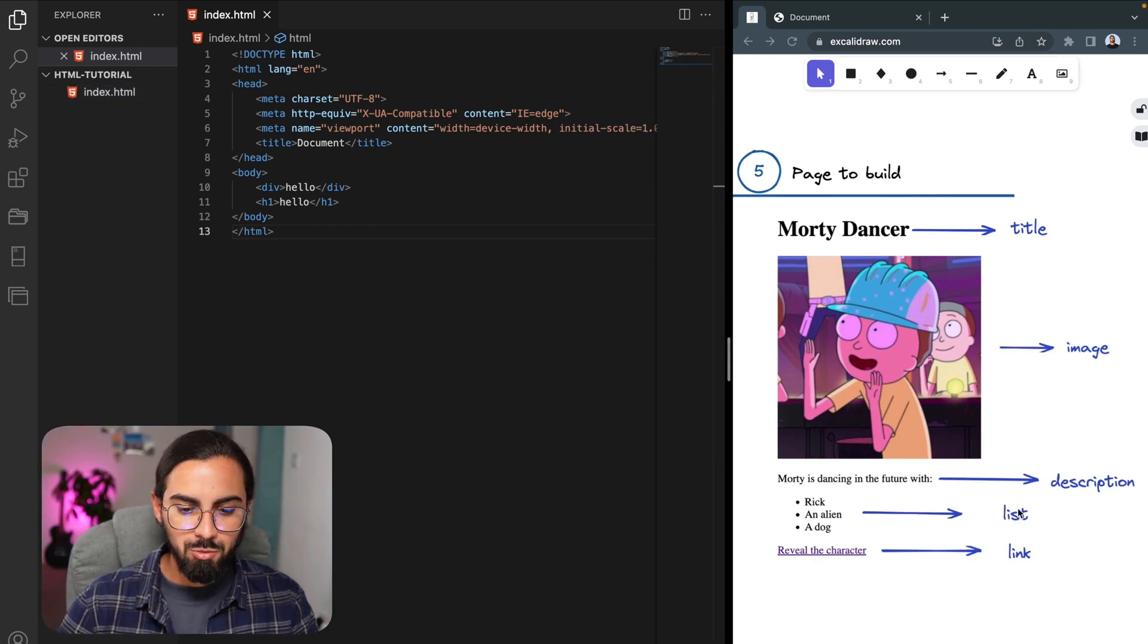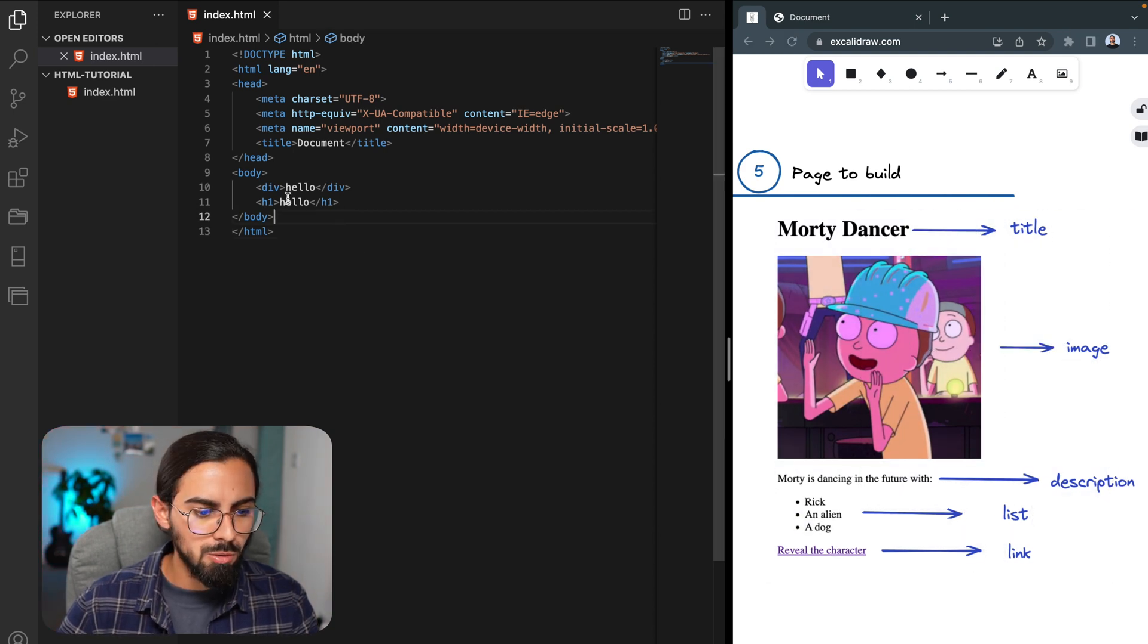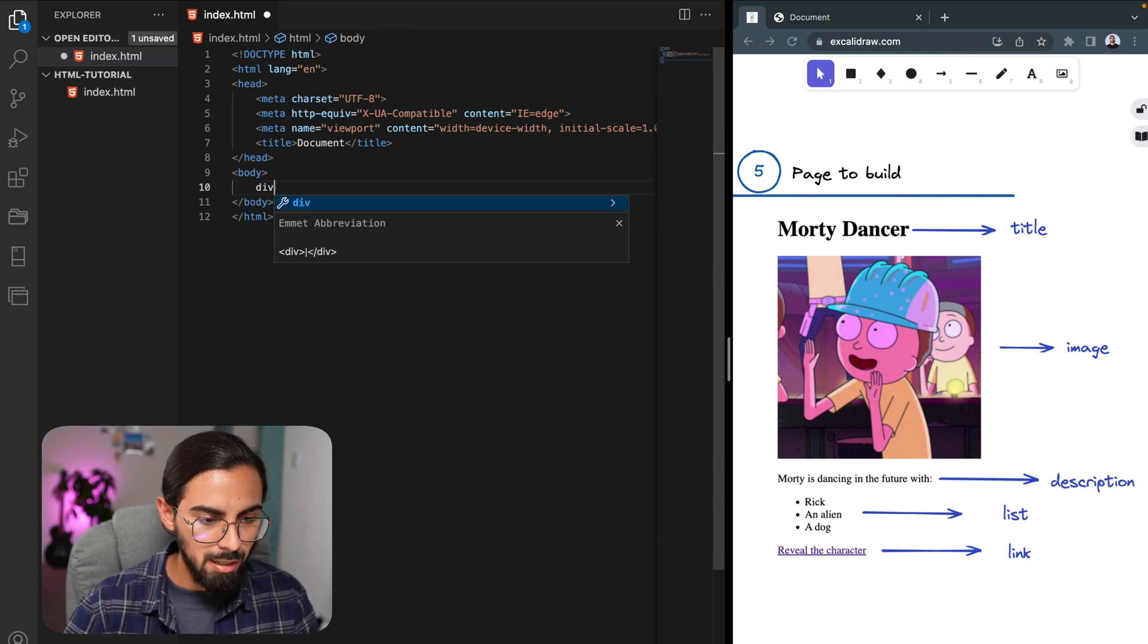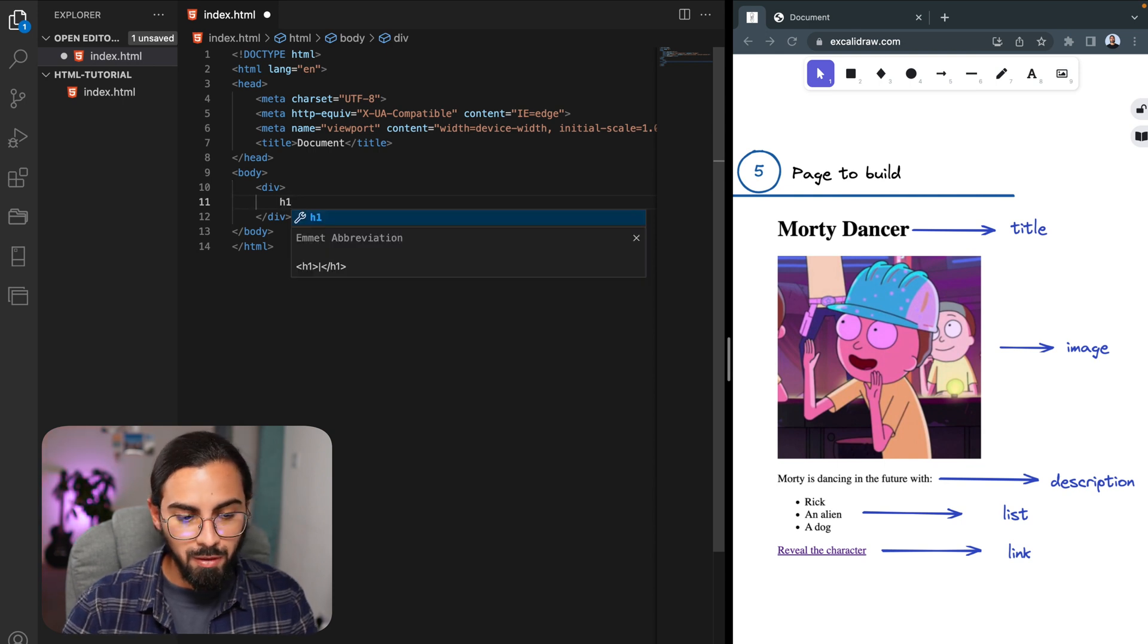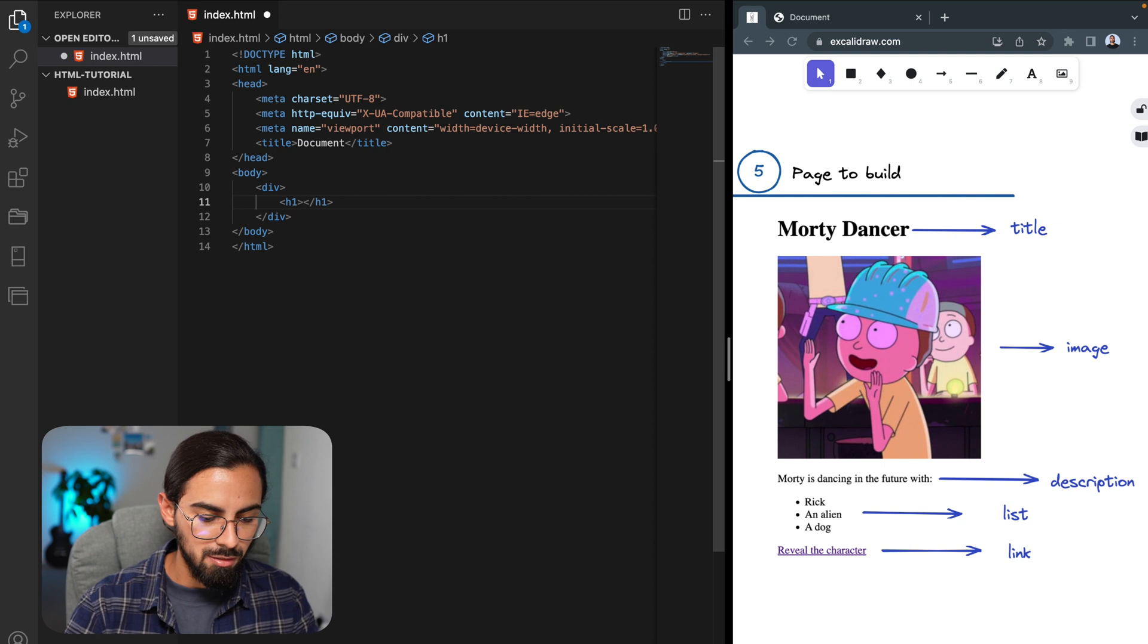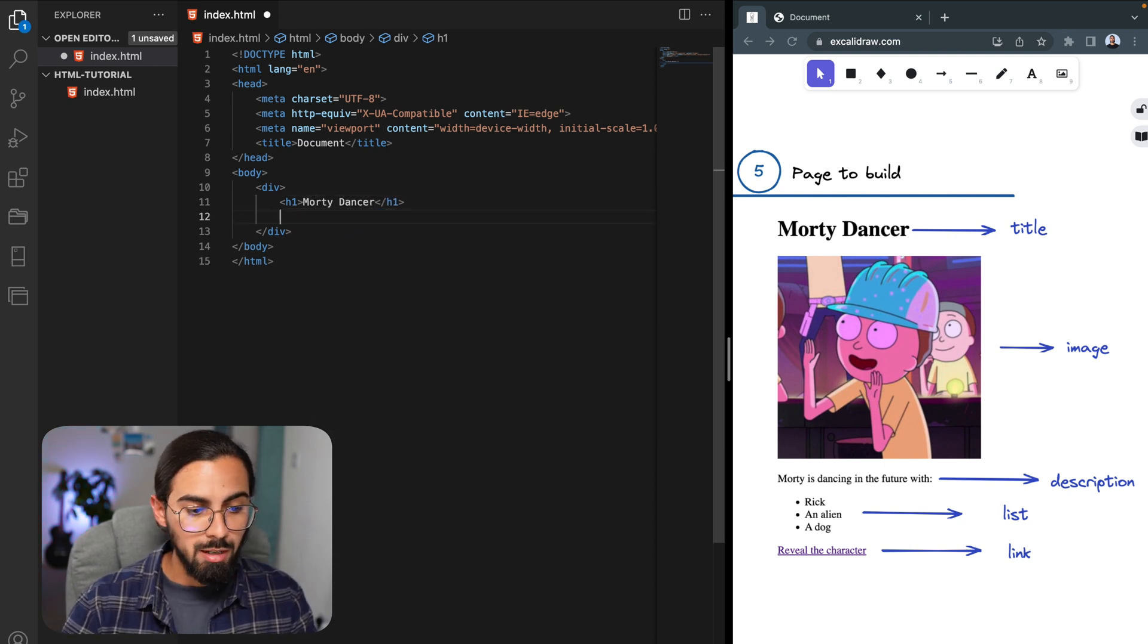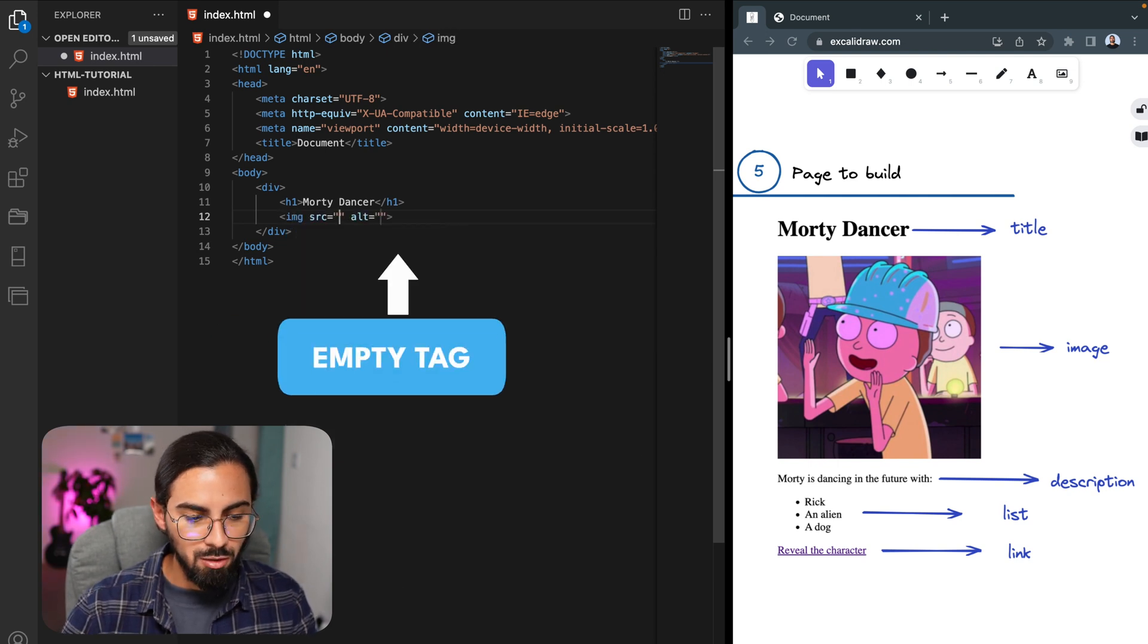So here we could say that this page has some sort of wrapper around it, so for that one we could actually use a div element. Then we have a title, and with that one we could use the h1 tag and type here Morty Dancer.